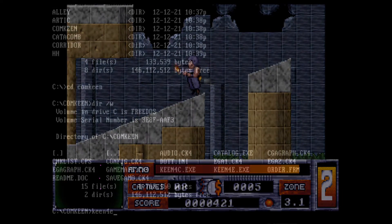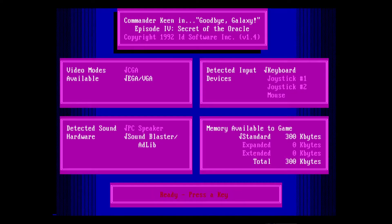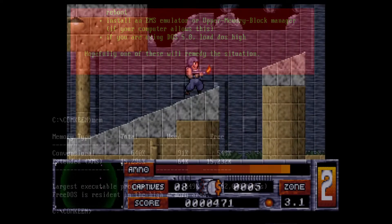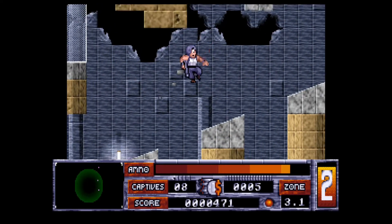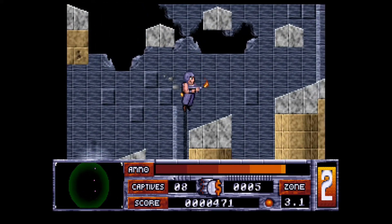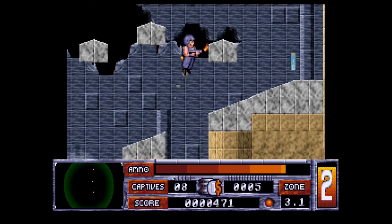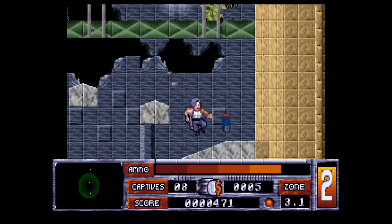The only one which didn't work was Commander Keen 4, which wouldn't load because there wasn't enough conventional RAM. Otherwise all the classic games I tried worked quite well. I tinkered with the setup of FDXMS and loading DOS High, but I couldn't increase the amount of conventional memory available.